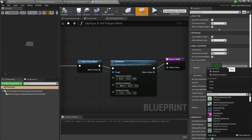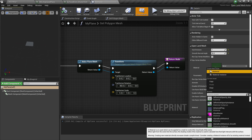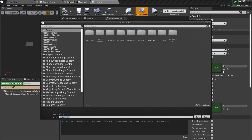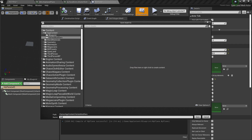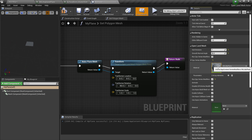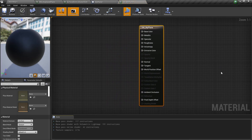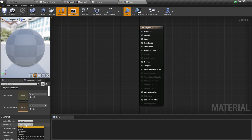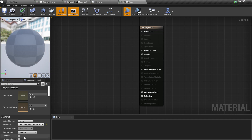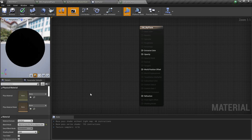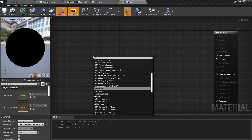We need to create a vertex modifier material. Select the None section and create a new material. You can save it anywhere — let's name it VM_VertexModifier_MyPlane. Double-click to open it. From the Blend Mode, set it to Alpha Composite — that's required. For the Shading Model, use Unlit. This is required for OpenLand Mesh to work.